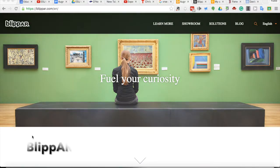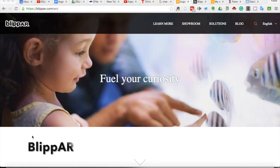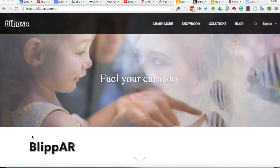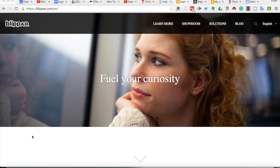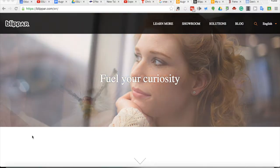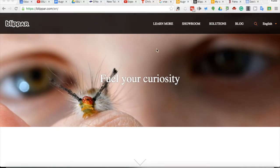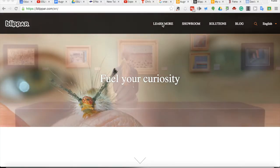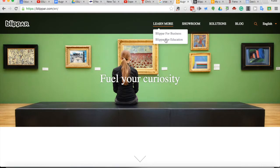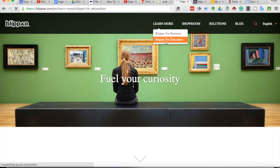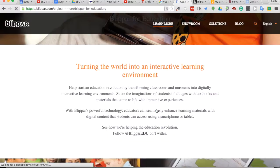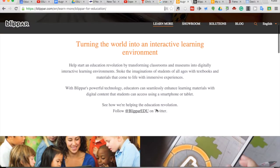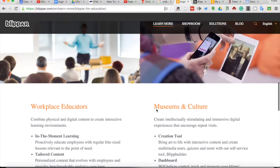Exciting new tool to create augmented reality. If you visit their website at Blipper.com, you'll notice that it feels more for corporate use or for the business world. But if you look underneath Learn More, there is a link for Blipper for Education, and it'll definitely explain the purpose and intent of using this tool in educational spaces.